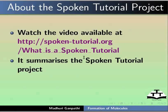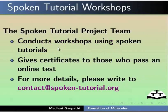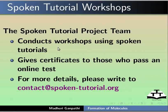Watch the video available at this URL. It summarizes the Spoken Tutorial project. If you do not have good bandwidth, you can download and watch it. The Spoken Tutorial project team conducts workshops using Spoken Tutorials, gives certificates to those who pass an online test. For more details, please write to contact at the rate spoken-tutorial.org.